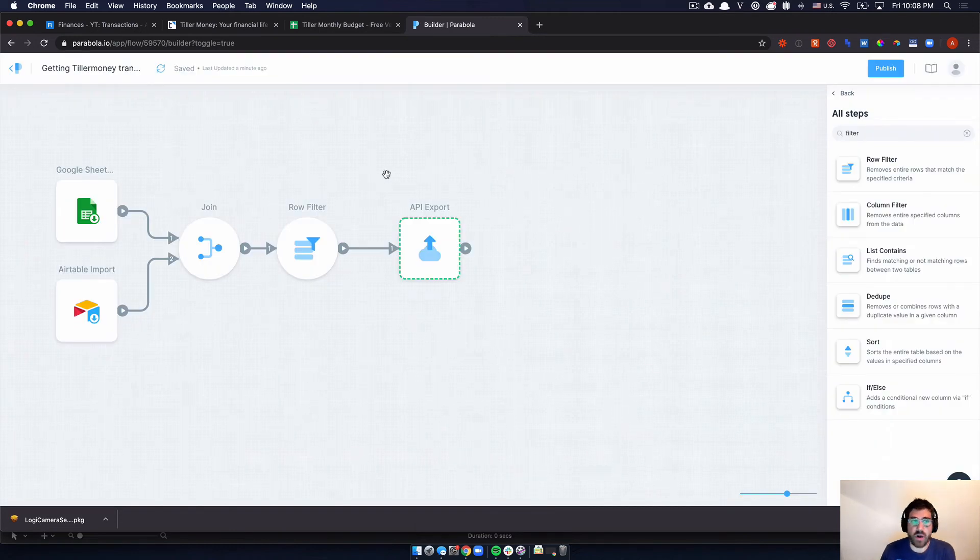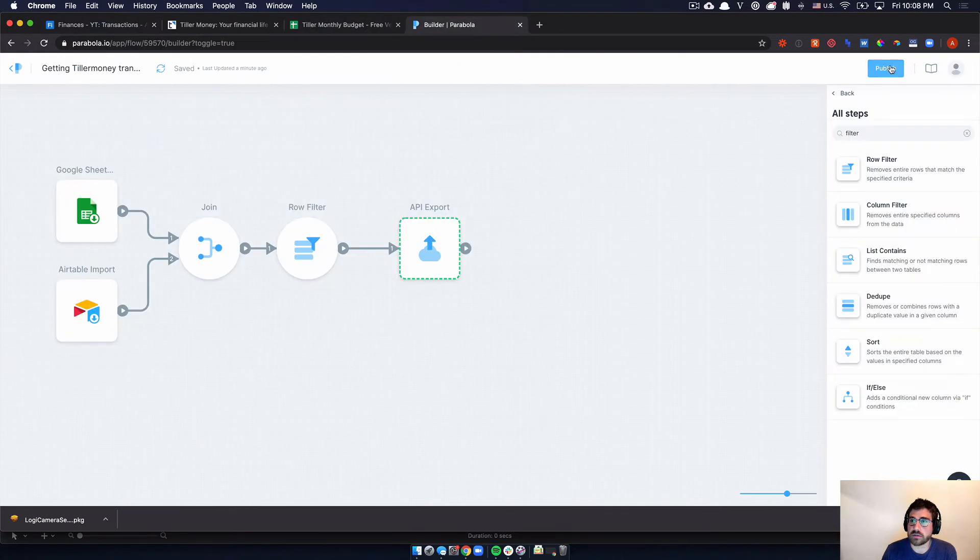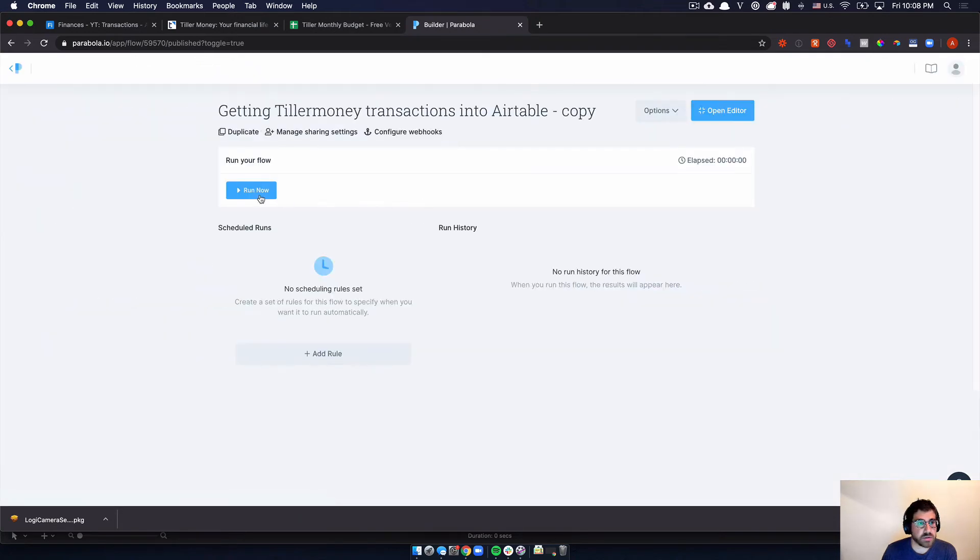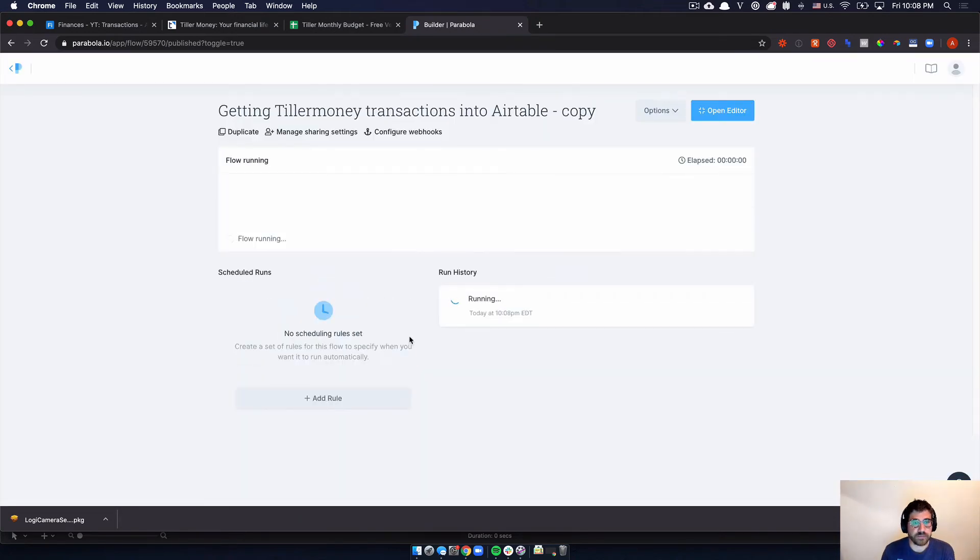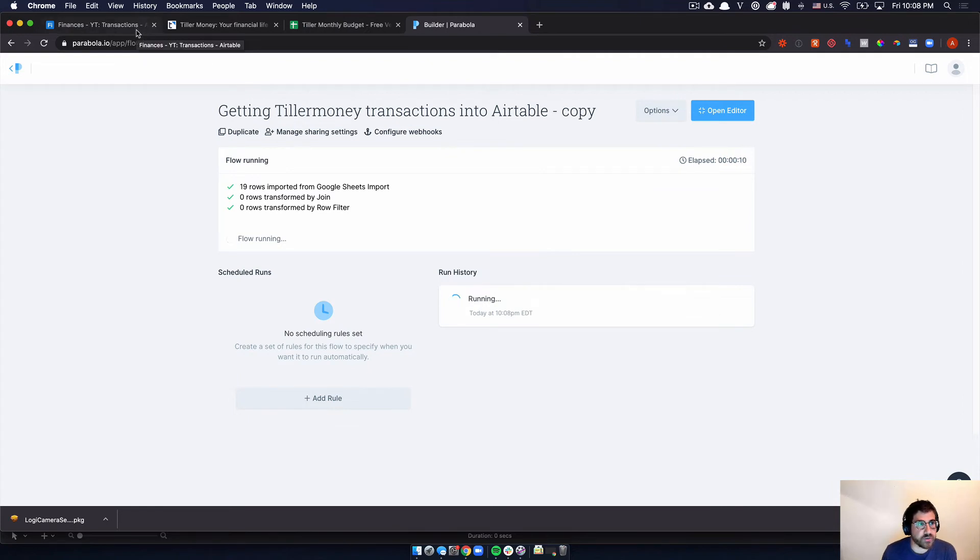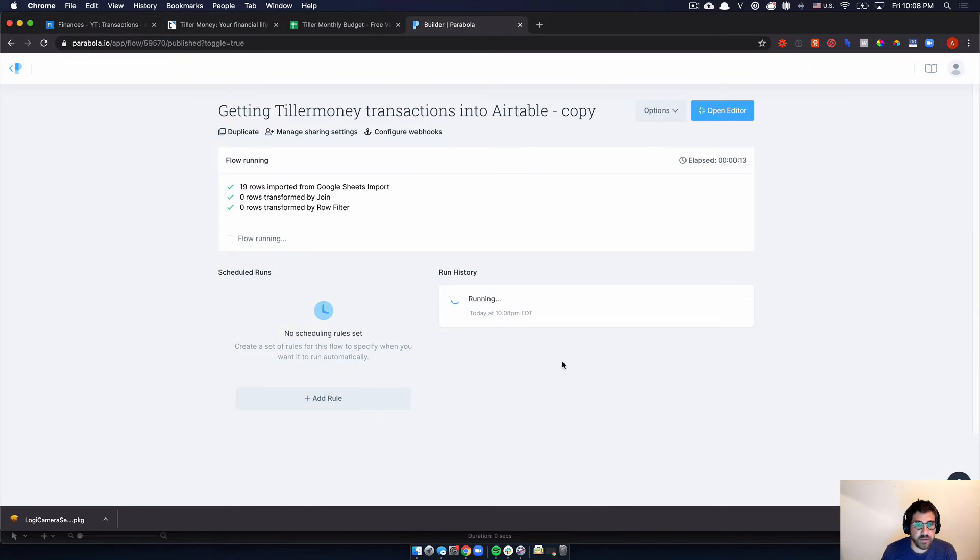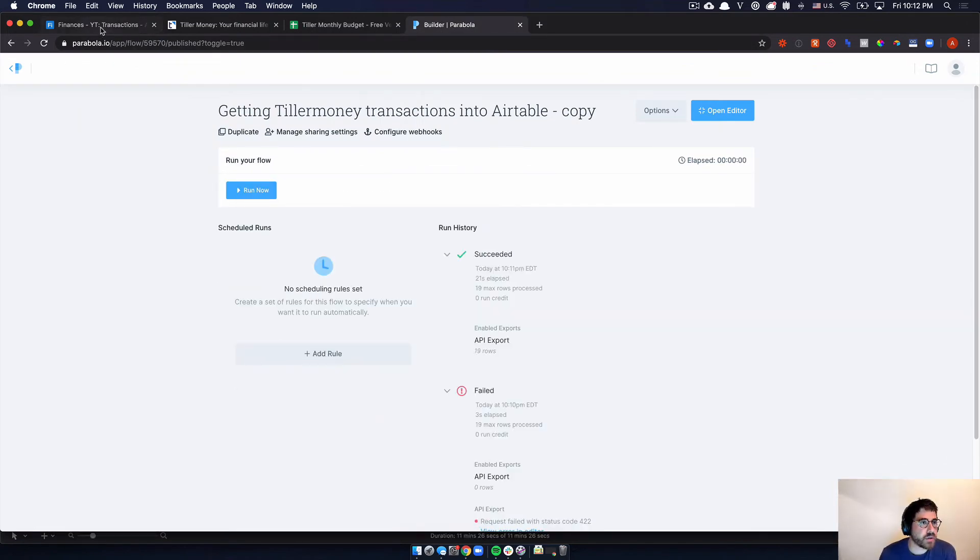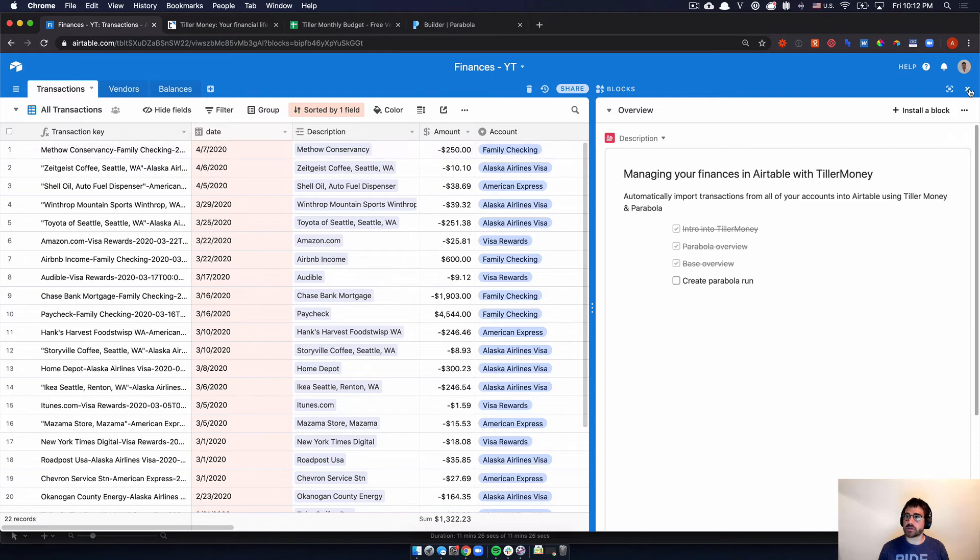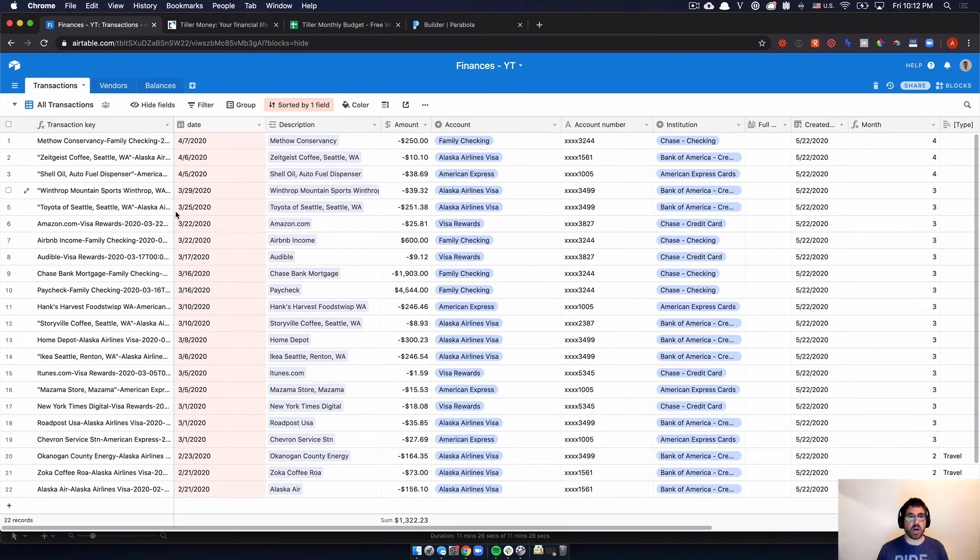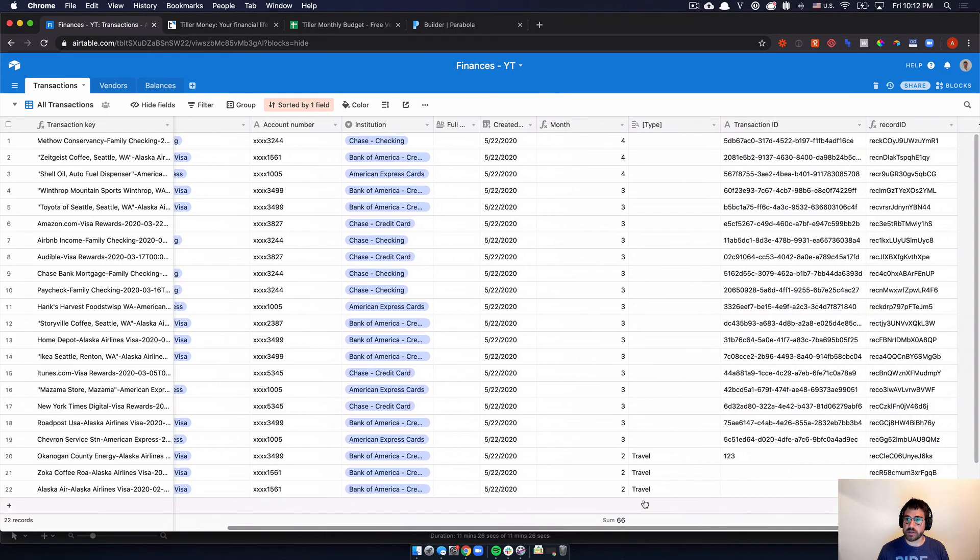Okay, so with that, let's actually go ahead and run this. And our expected outcome is that we get all transactions inputted into here. Let's go ahead and do that. Publish. Let's run it. And it's always fun if you're pretty confident.